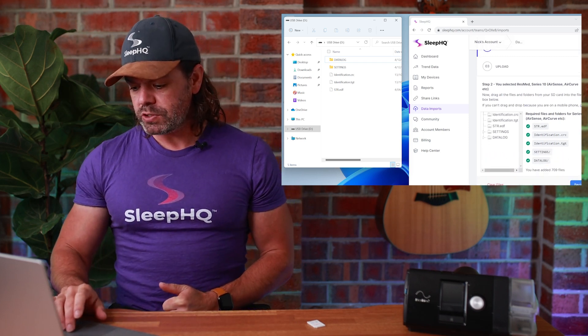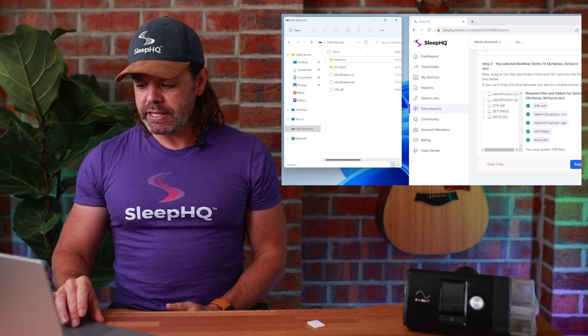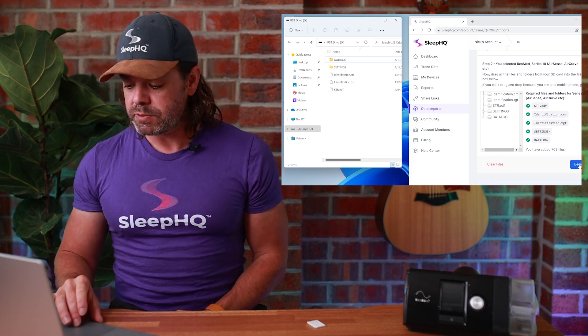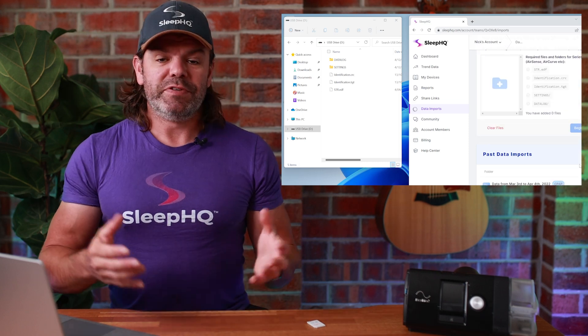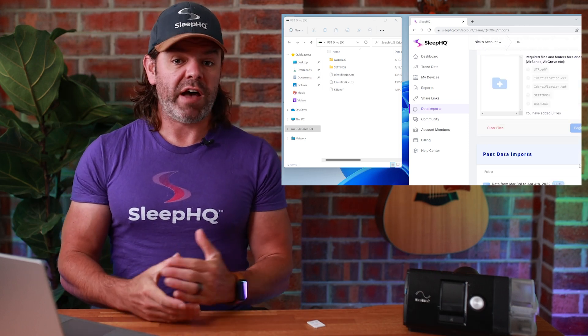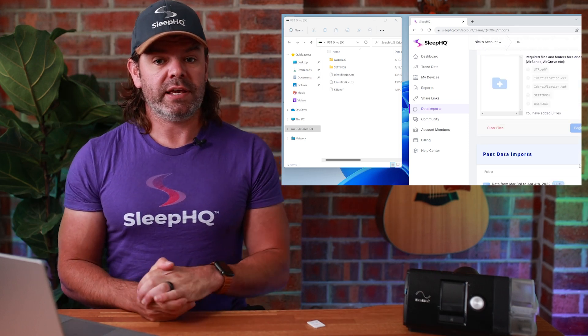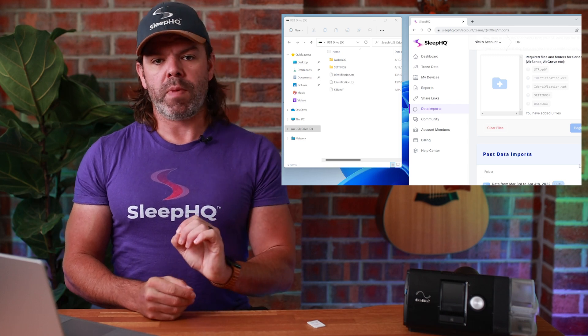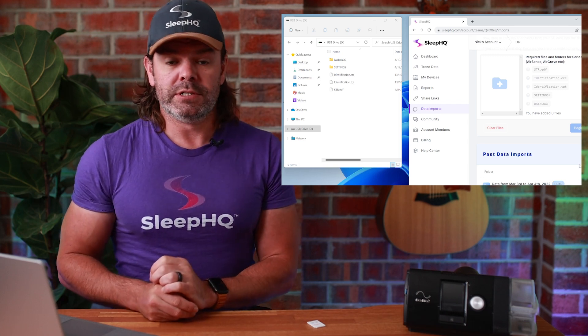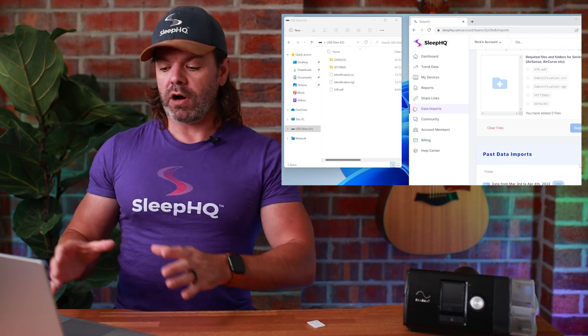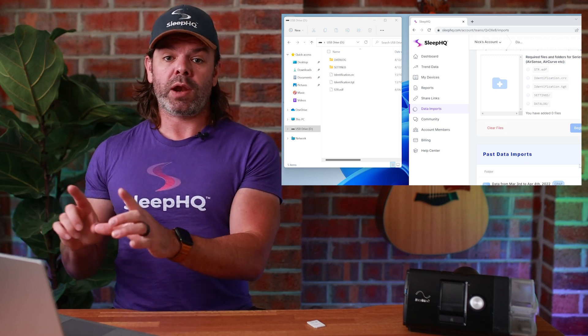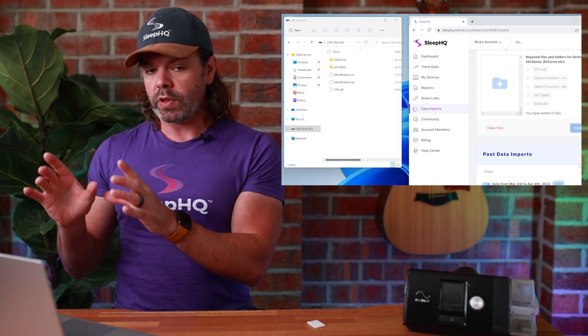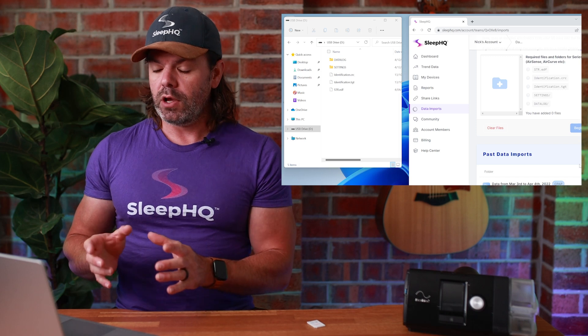Now we'll just scroll down a little bit. You can see here it's got a nice big blue button that says begin upload. I'll click begin upload. Now if it's your first time doing an upload, there's a good chance you have a lot of data on that SD card. So your first upload might take quite a while. So just go and make a cup of tea, hang tight, make sure you stay on this page. Don't navigate away from the page until that upload is complete.